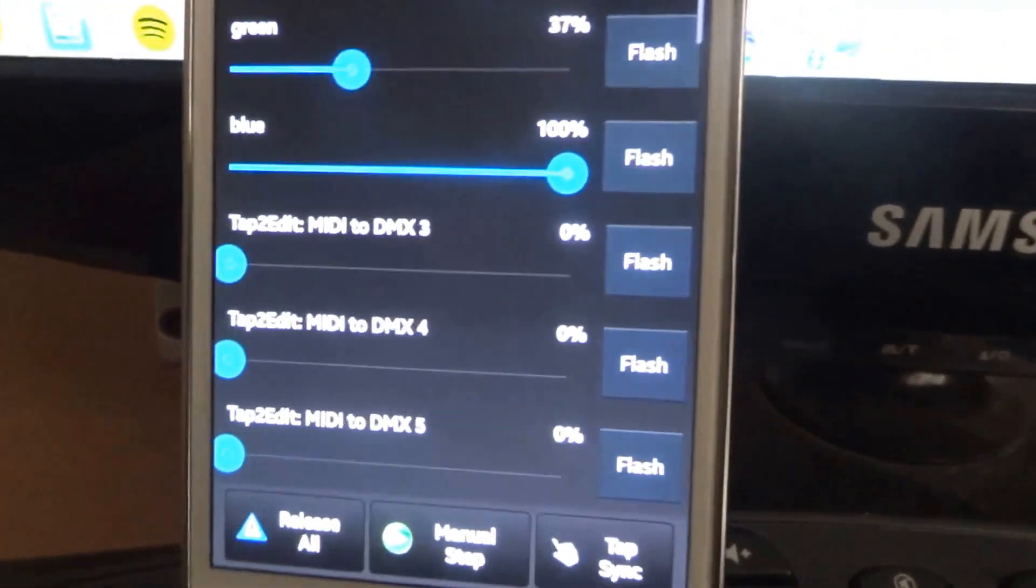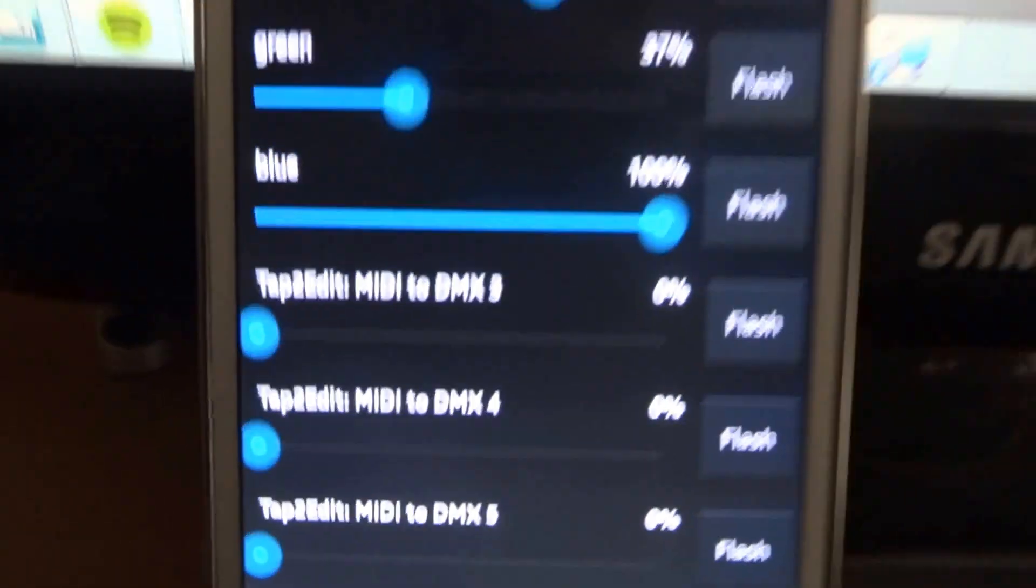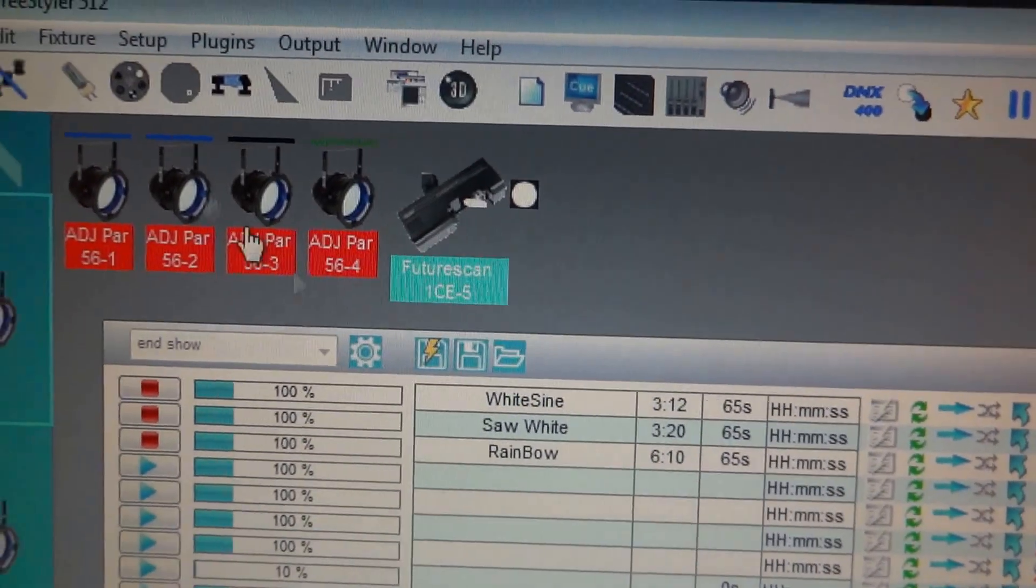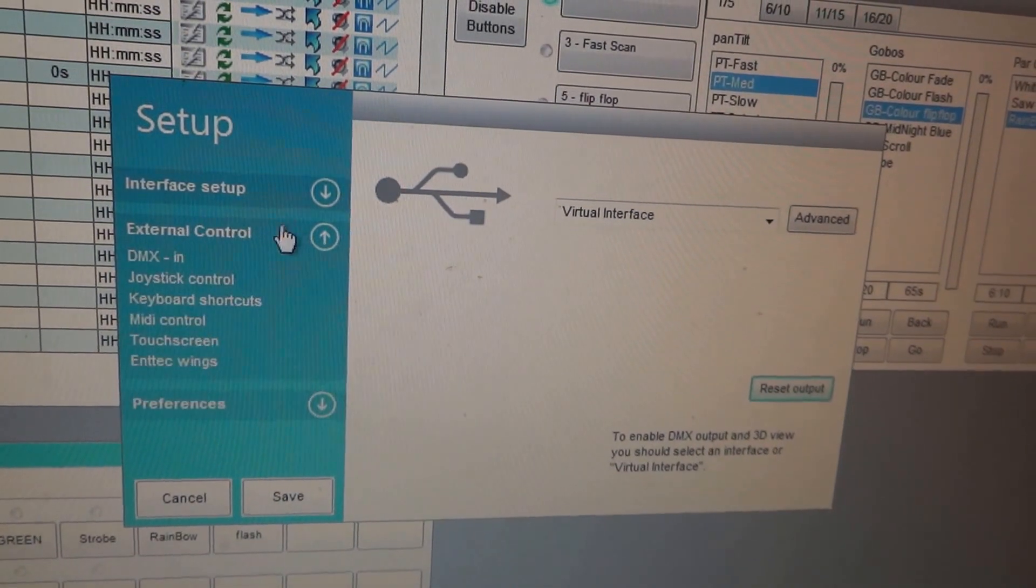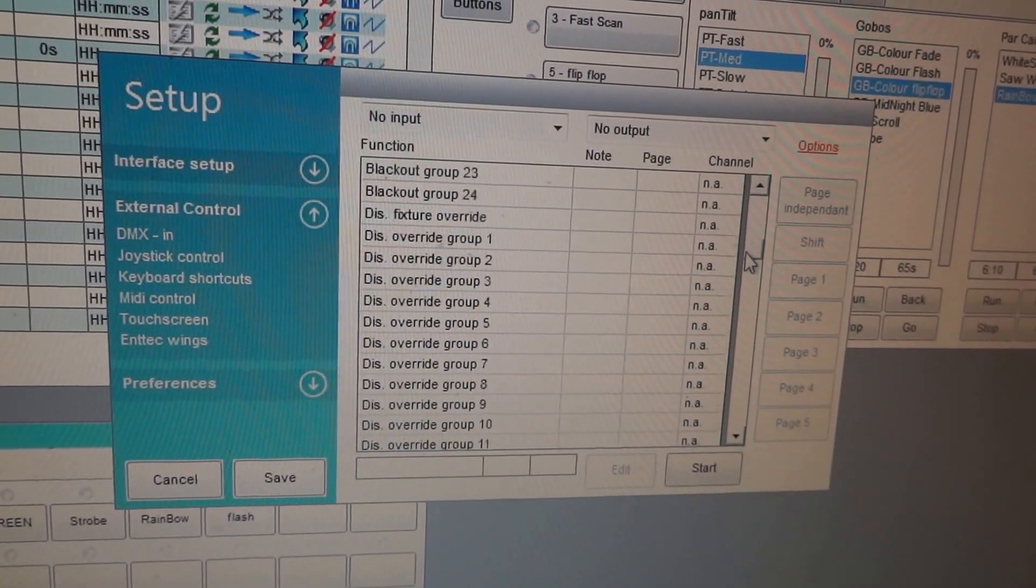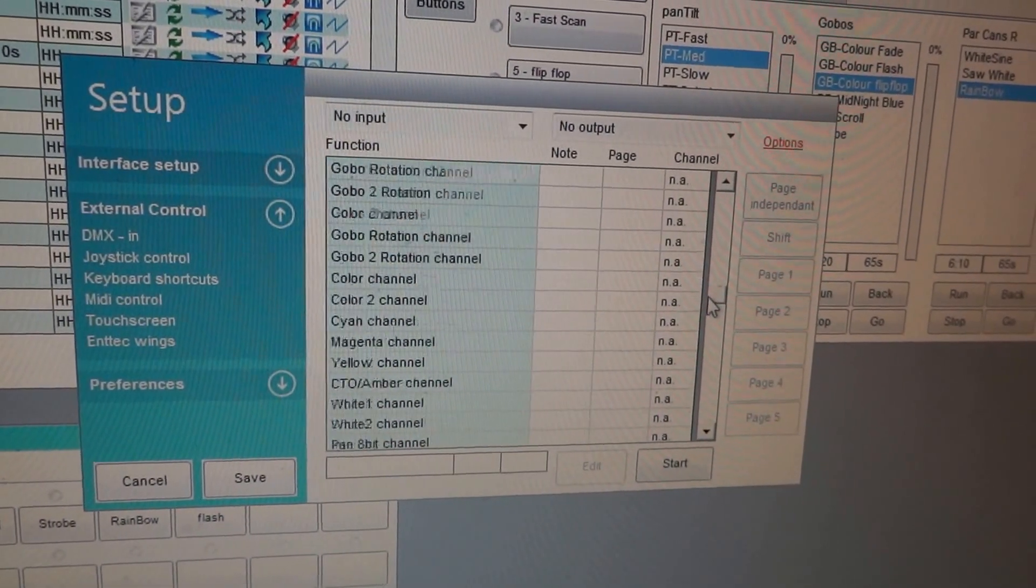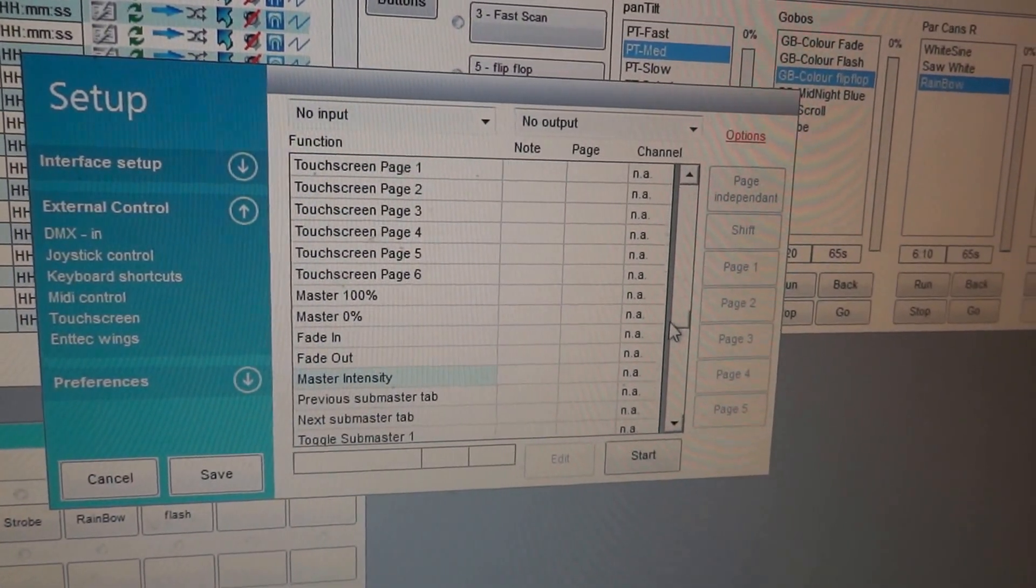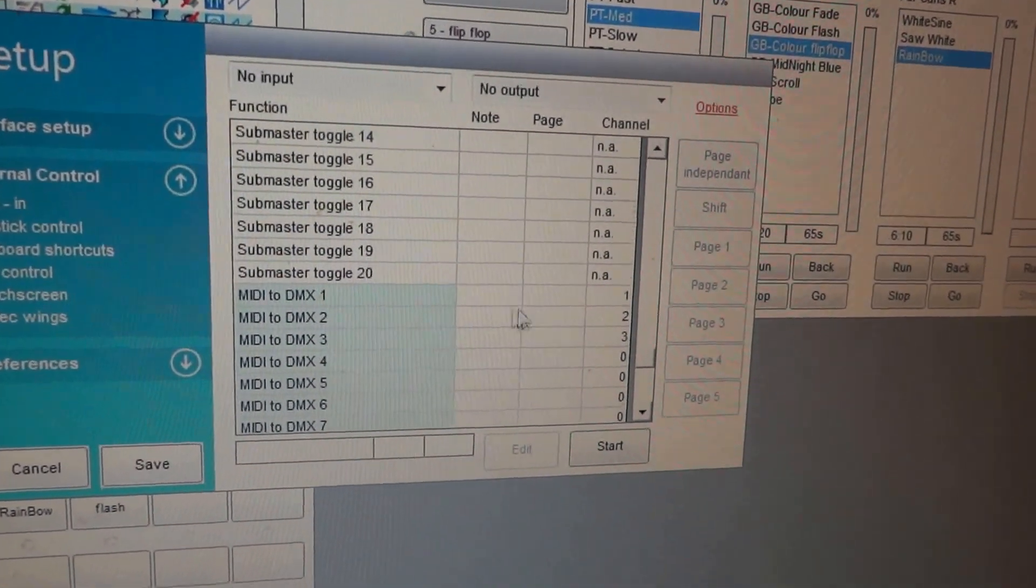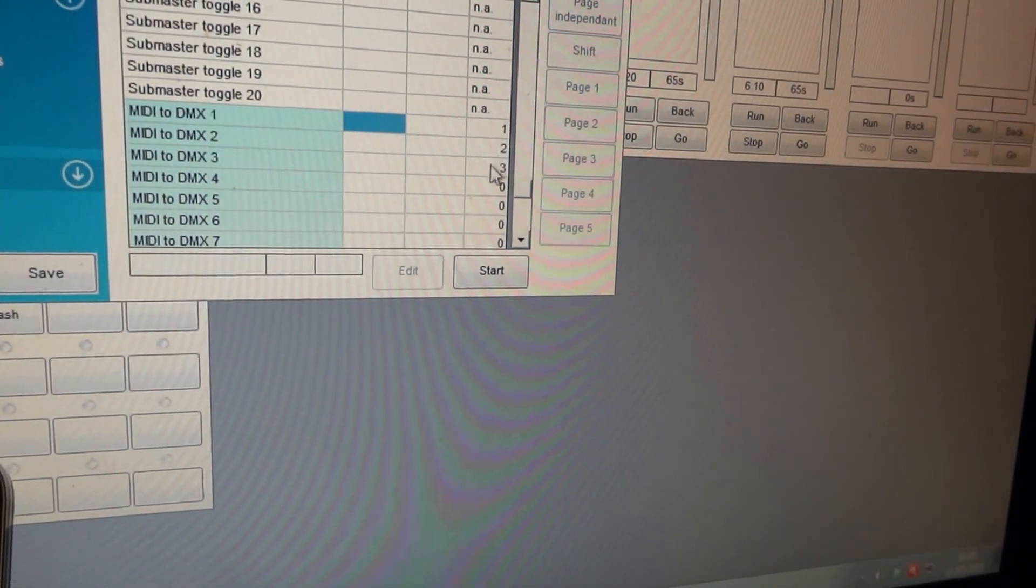And faders. Now you've set this up using the MIDI to DMX function within Freestyler, which is under setup, Freestyler setup, External control, and MIDI control, somewhere down here. There we are, MIDI to DMX. And simply, all you have to do is type in the DMX channel.